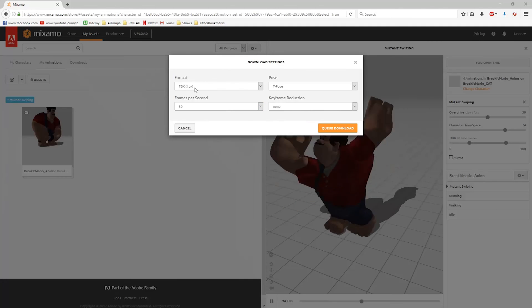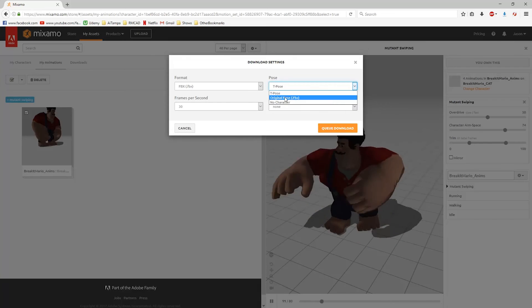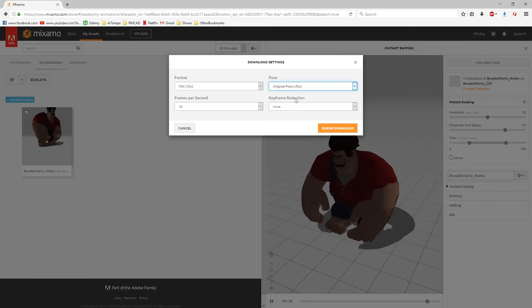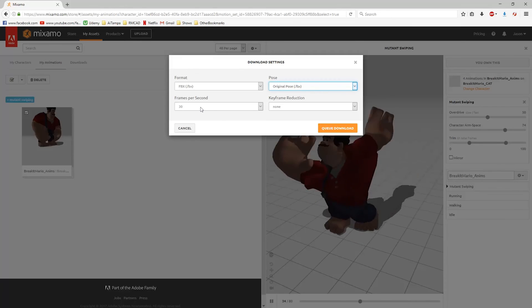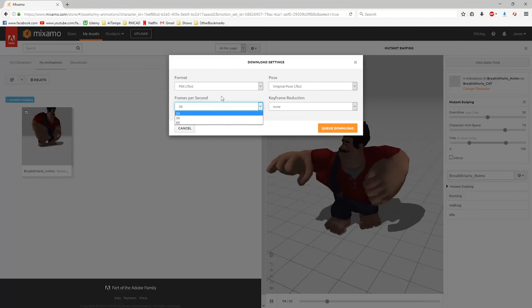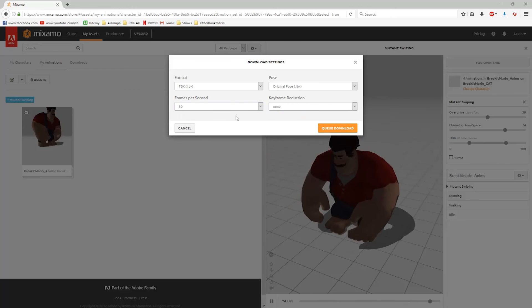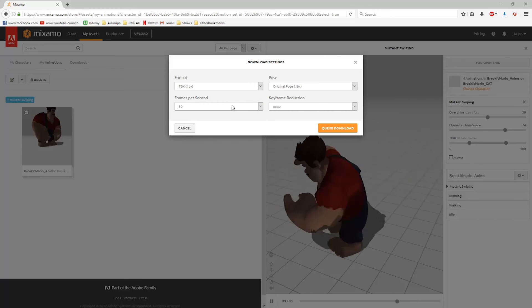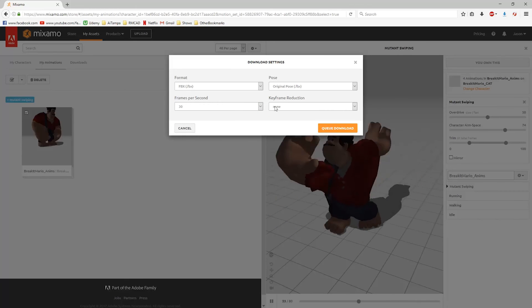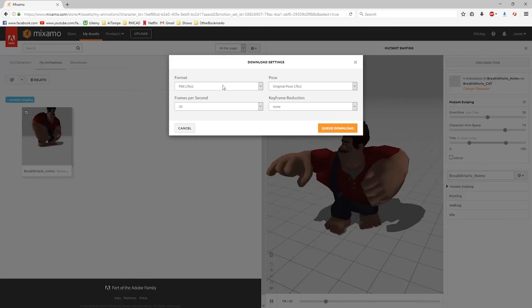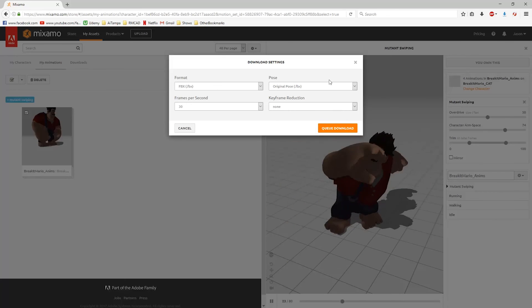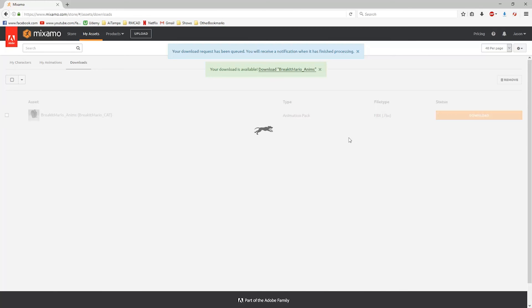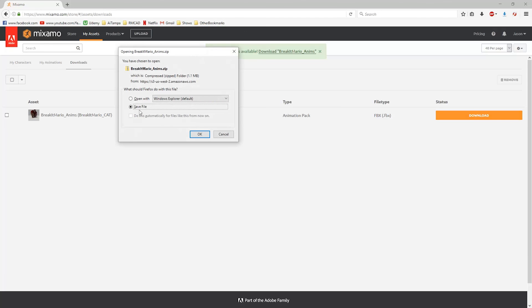I'm going to queue the download. I want to change from T pose to the original pose. 30 frames a second is good, that's what we're using in Max. If you were using Maya, you'd want to do 24. If you're taking this directly into Unity, you might want to set it up for 60. Keyframe reduction, I'm going to say none. We can always tweak that in 3ds Max. We'll say queue download, and we'll download and save our file.